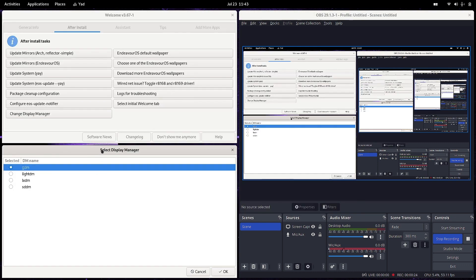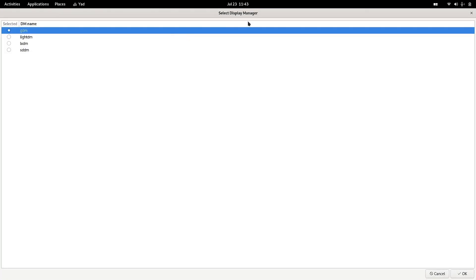There is a new best method to change the display manager. Right now I have got the GNOME desktop installed, and for GNOME, the GDM or GNOME Display Manager is the default. But it is not necessary to use the default display manager for any desktop.